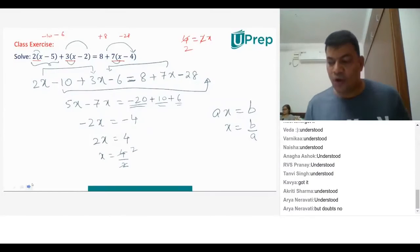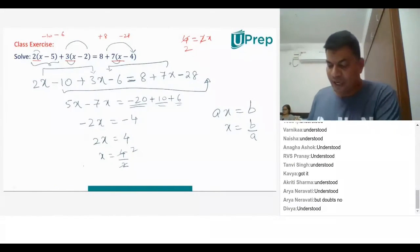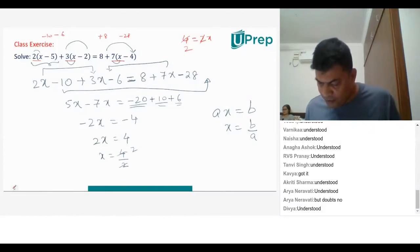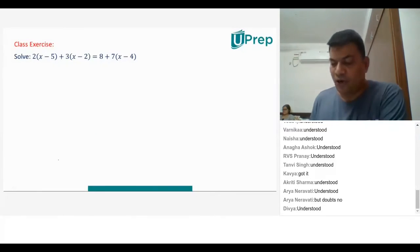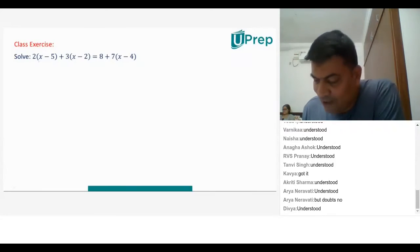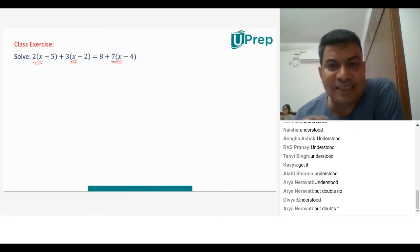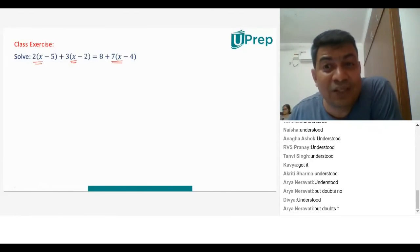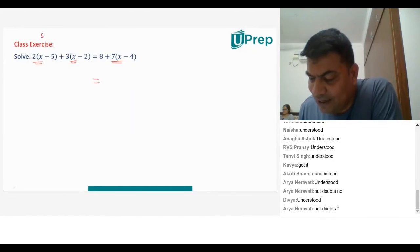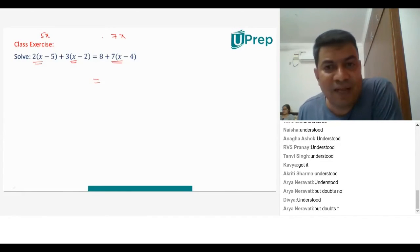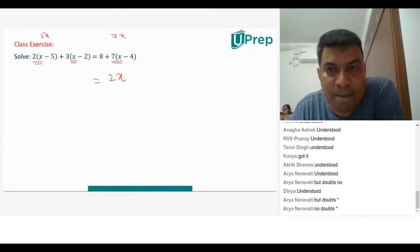A student asks to repeat the second procedure. Concentrate, Ronak. So what I am doing is I am picking up x's first. I have 2x here, 3x here. So 2x plus 3x is 5x. You have 7x on the right-hand side. There are more x's on the right-hand side. So 7x minus 5x gives 2x on the right-hand side. One single step.